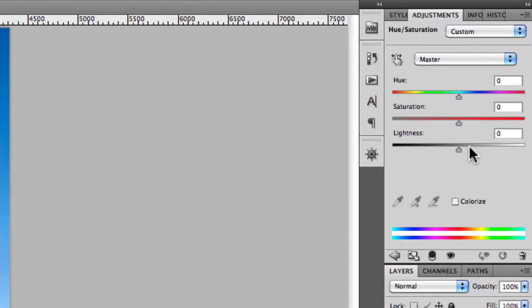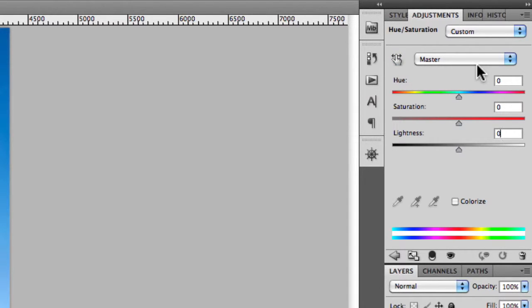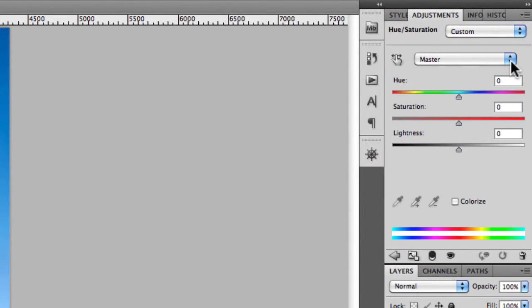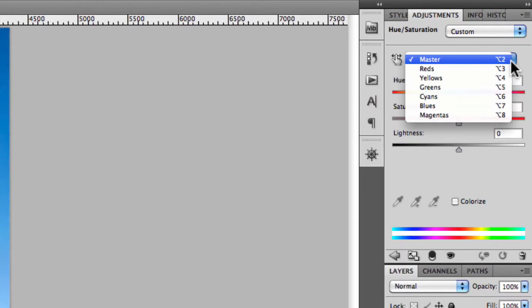You'll also notice here that you have a Master setting. Master simply refers to an overall hue saturation adjustment to the entire image.